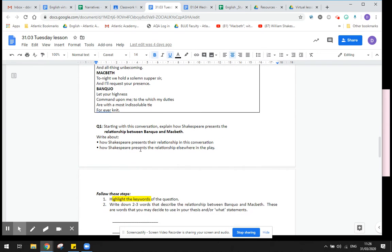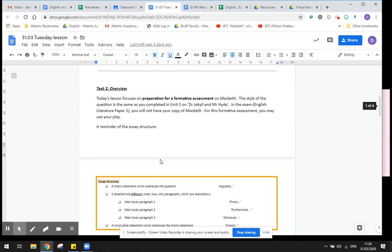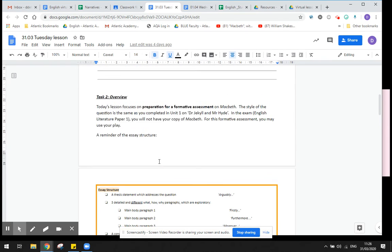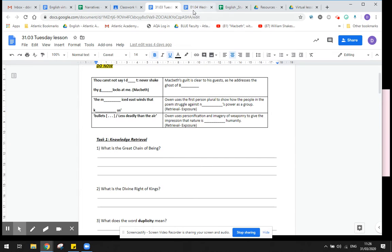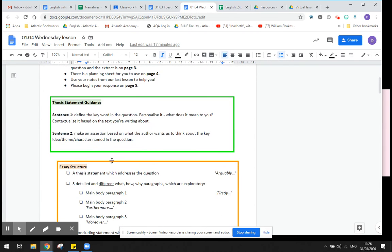So remembering that the question is all about the relationship between Banquo and Macbeth. You're going to write a thesis statement. Let's go back to this over here. You're going to write a thesis statement.